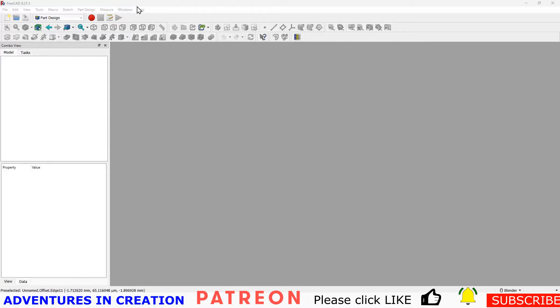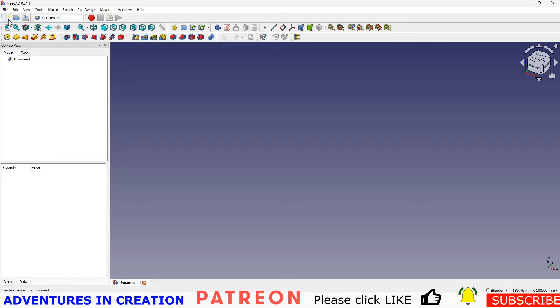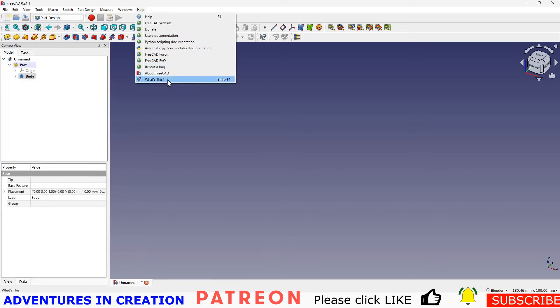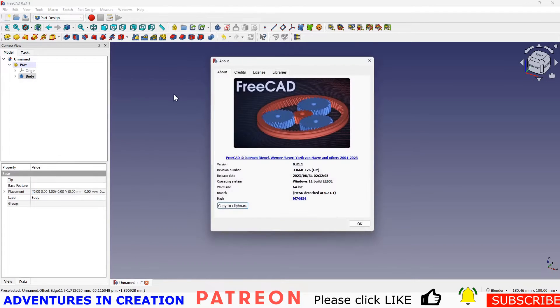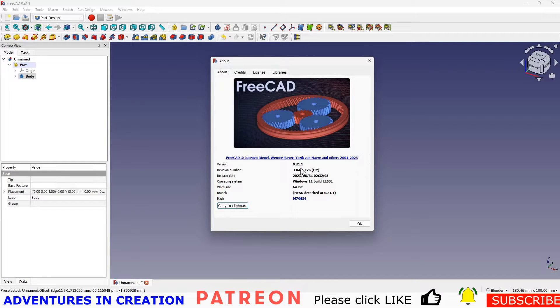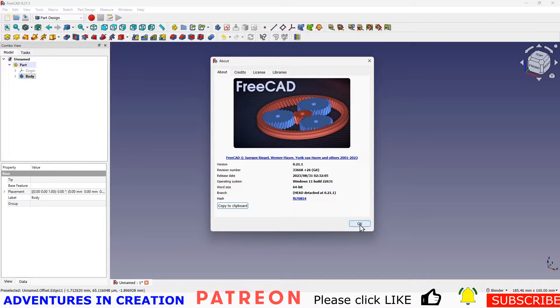As always I'm going to start with being in the part design. I'm going to create a new file, a new part, a new body and I'm going to show you quickly the version I'm using, FreeCAD 0.21.1. This is the revision number. It's the latest download that's released. I'm not using the development version for this but we will be using it in the future.